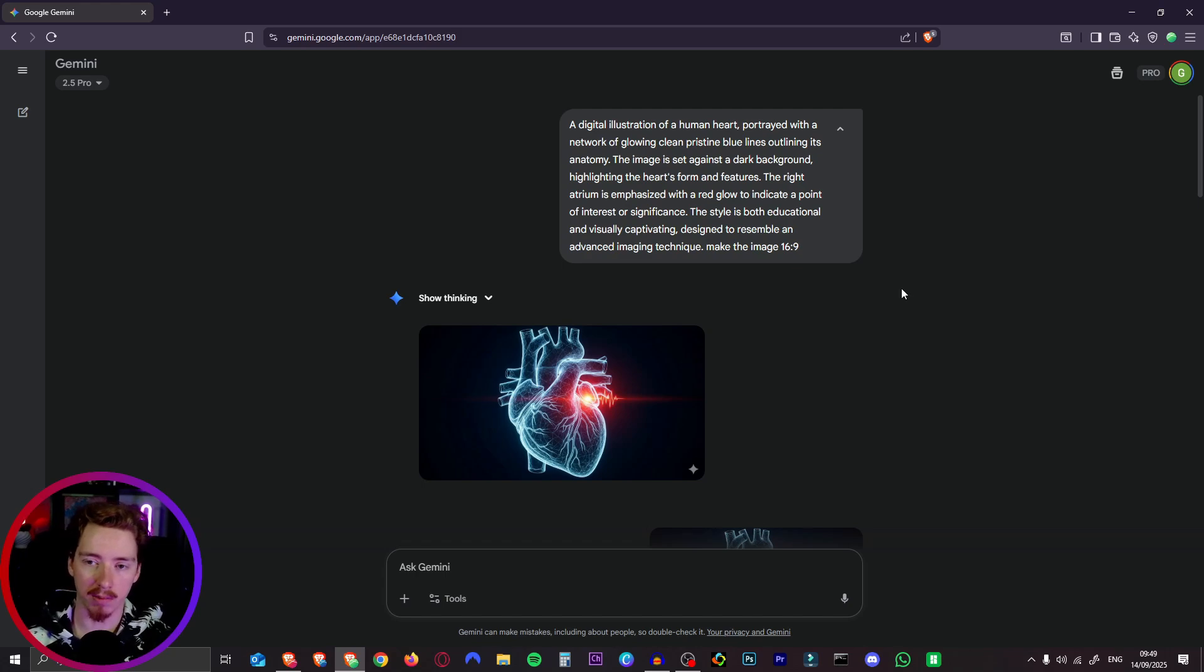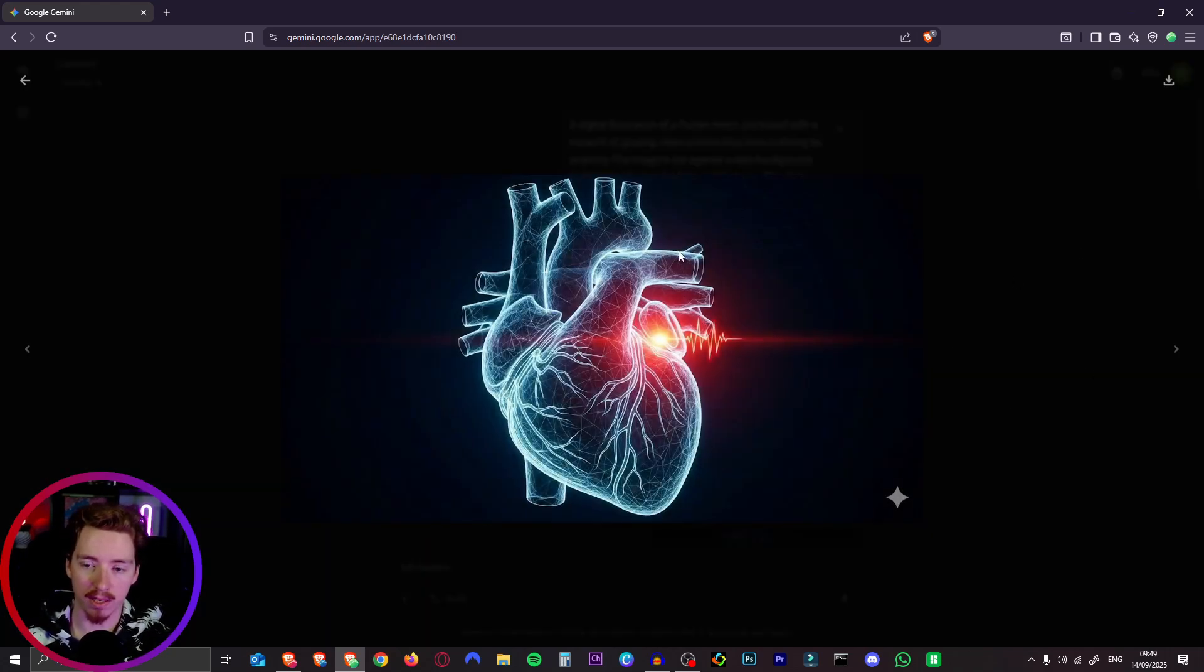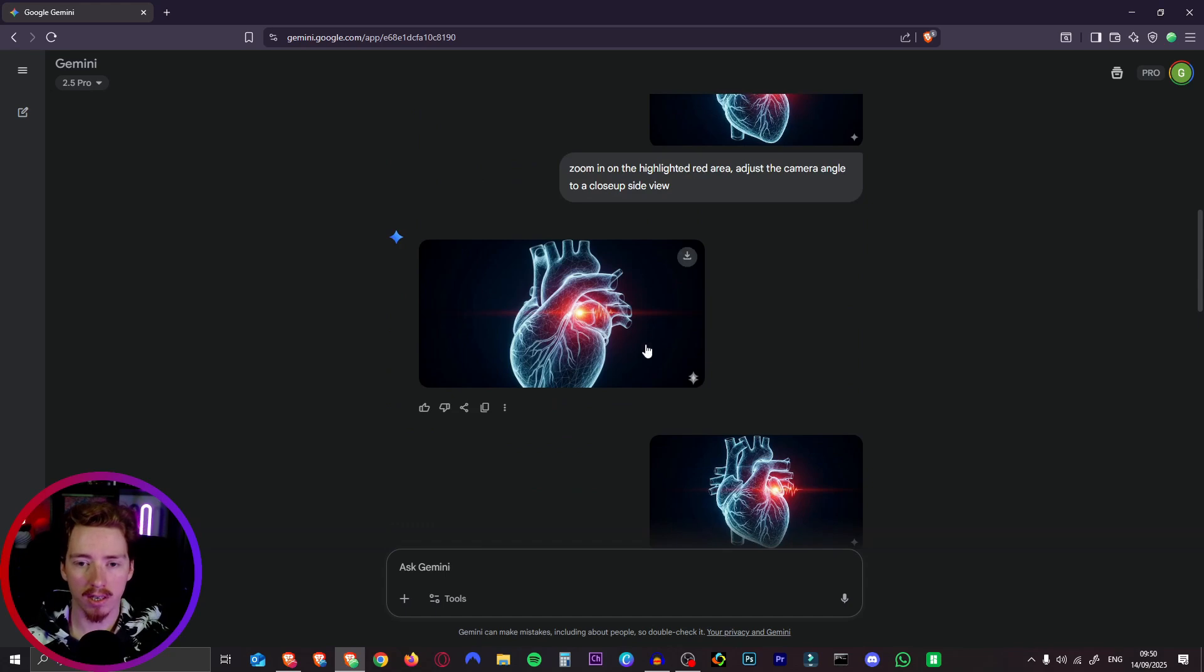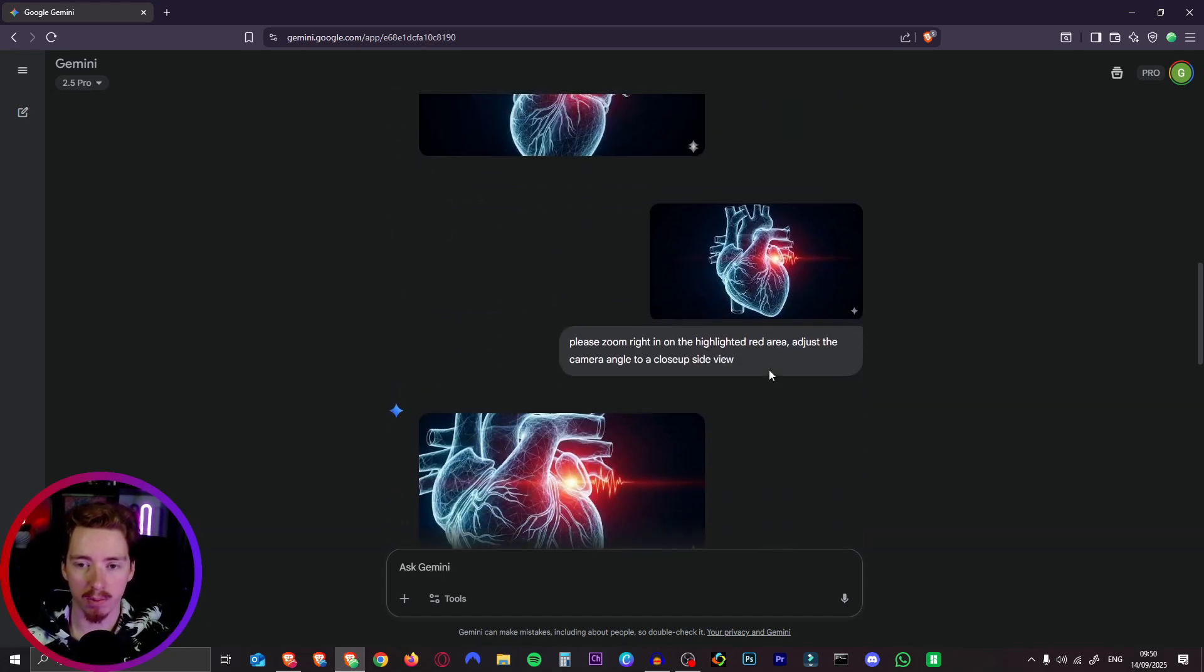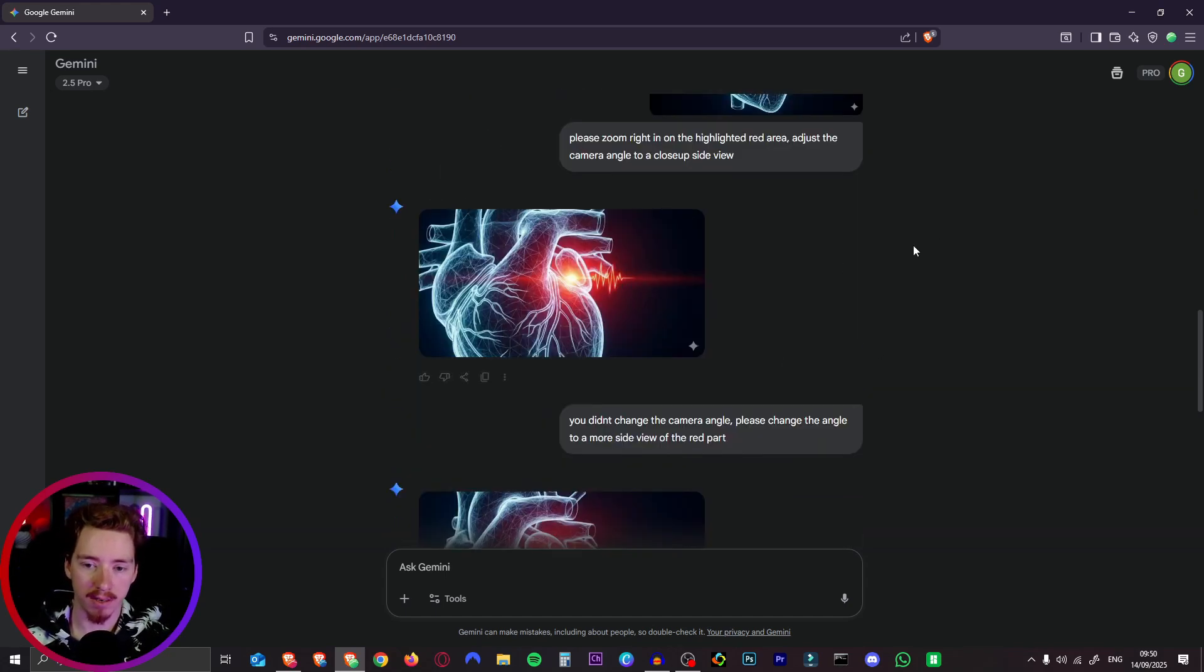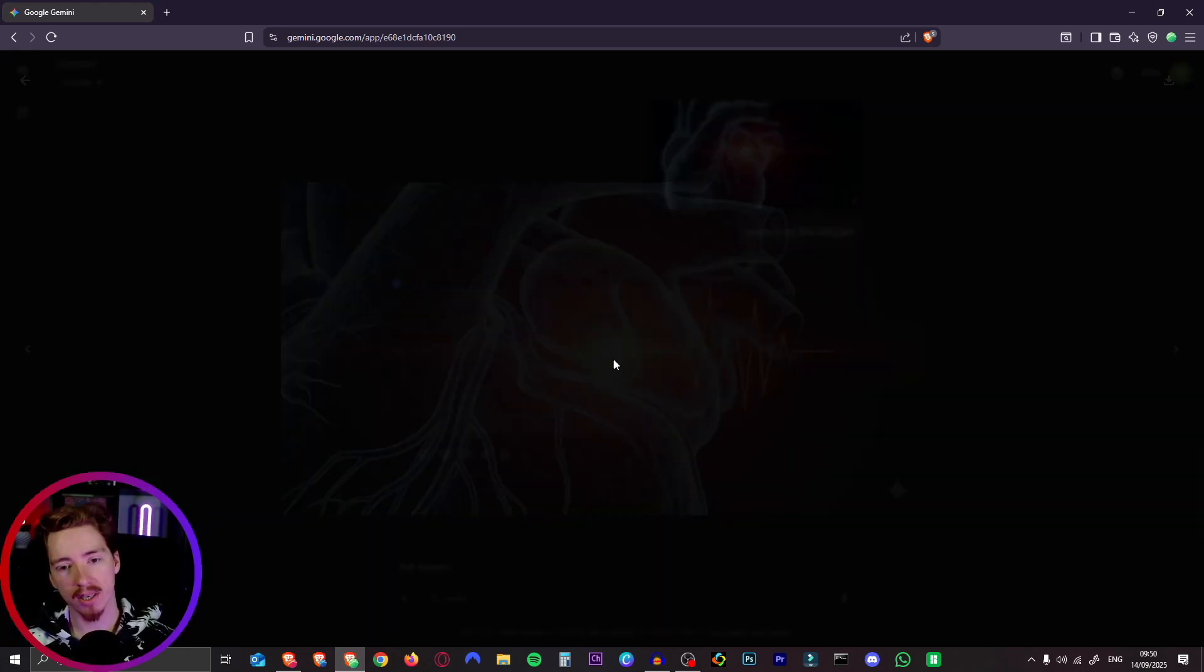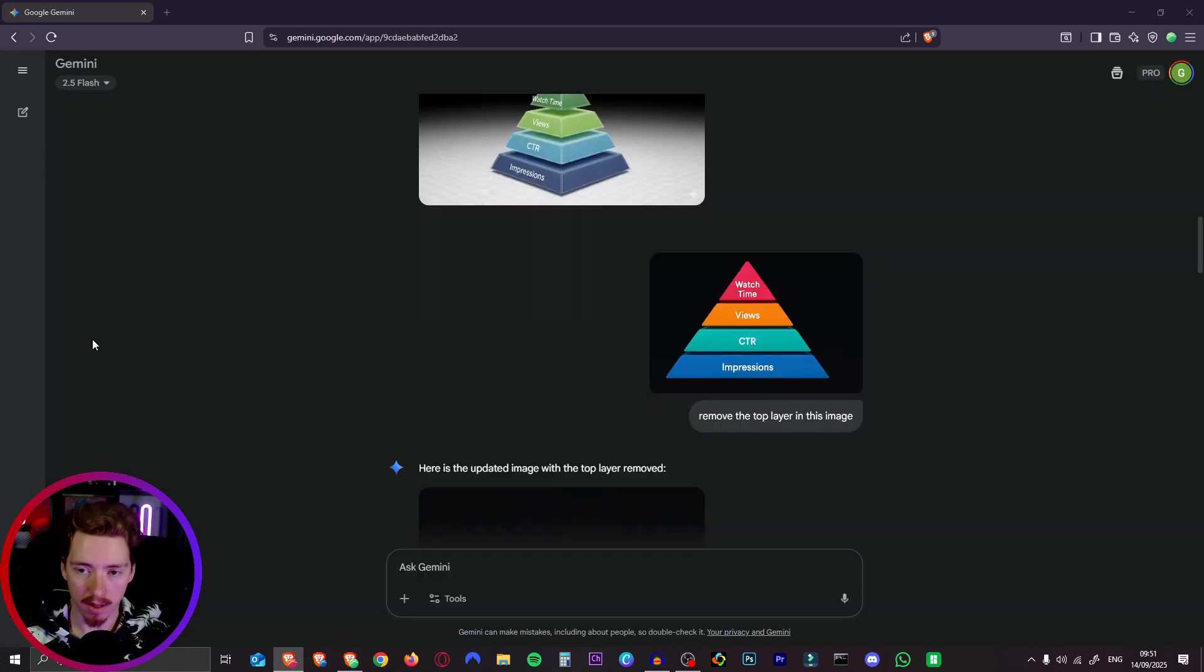It doesn't just work with removing stuff, we can actually rotate the image as well. So to create that cool rotating heart motion graphic I used this prompt which gave us this image. Then I copied that image and said zoom in on the highlighted red area, adjust the camera angle to a close-up side view. As you can see it slightly rotated the image but it didn't zoom in, so I prompted the same thing again. Then it zoomed in and then I asked it to change the camera angle again and zoom in even more on the red part. So now we have our end frame here as well so we're going to download that as well.